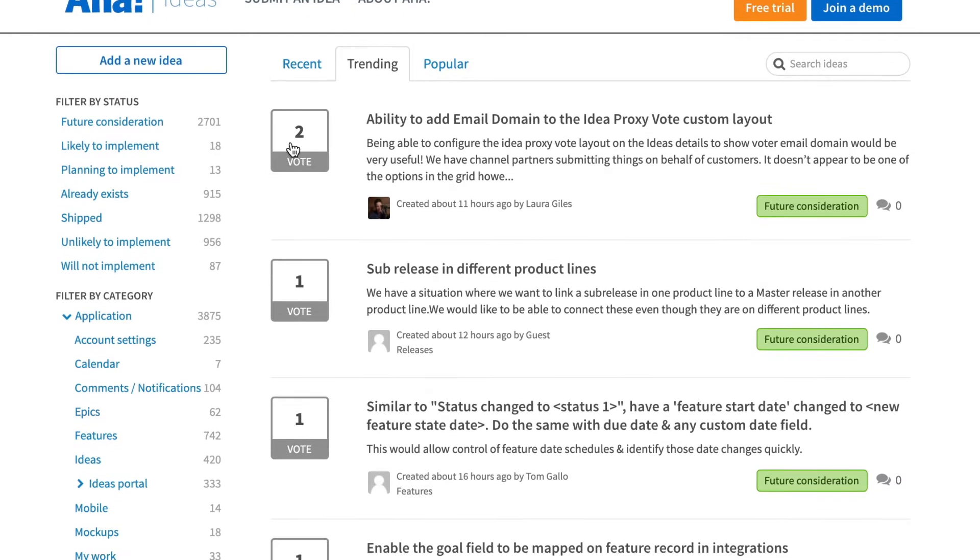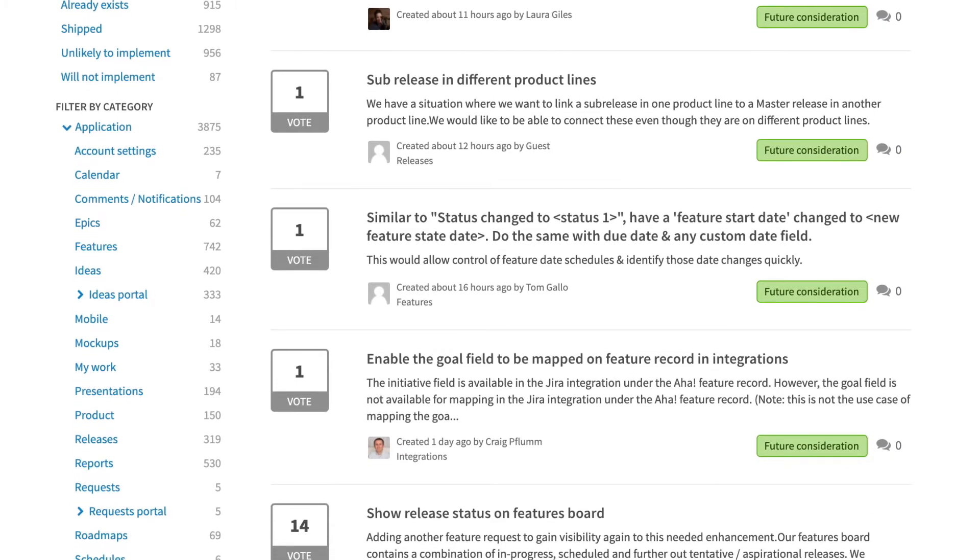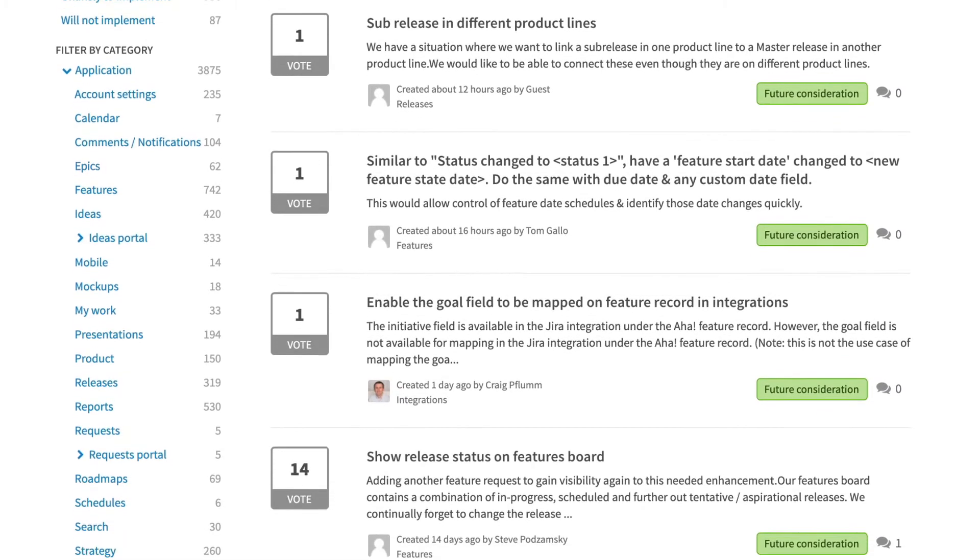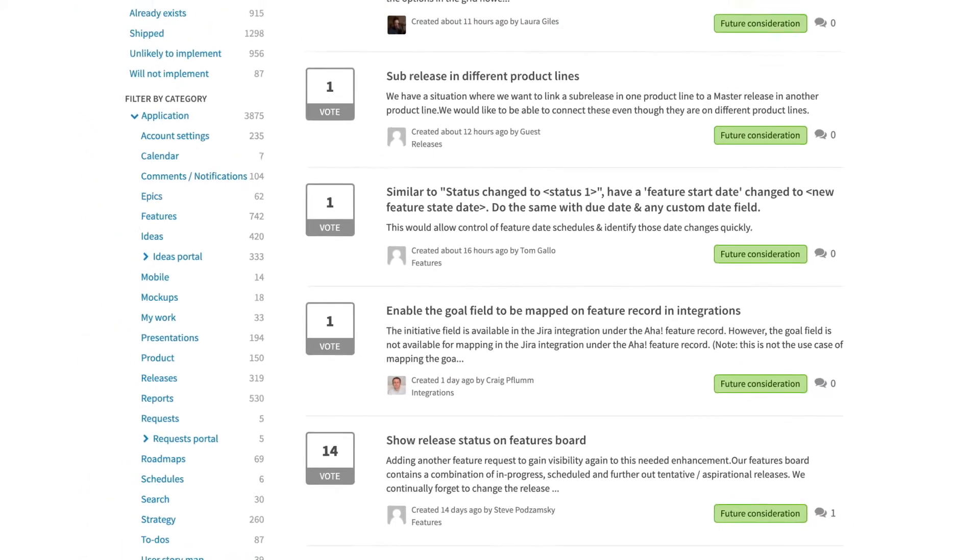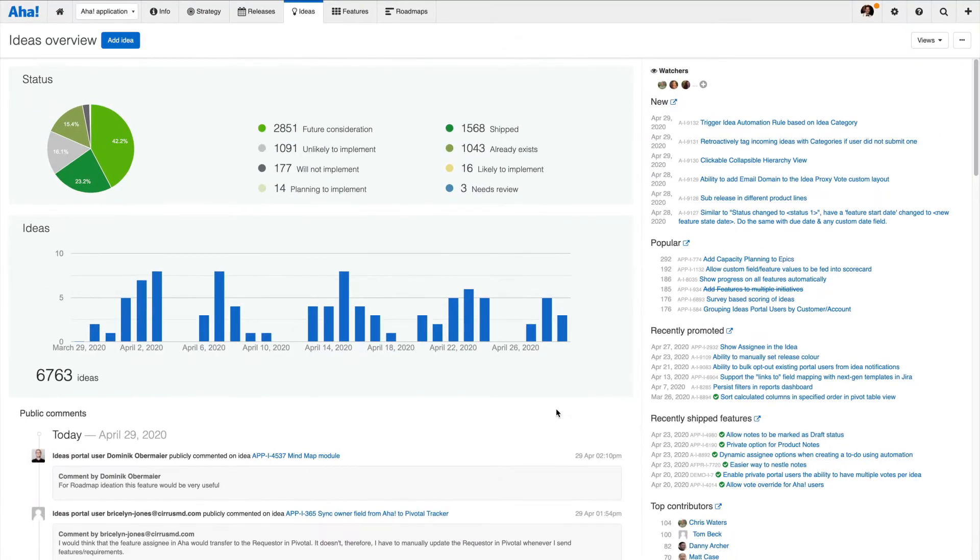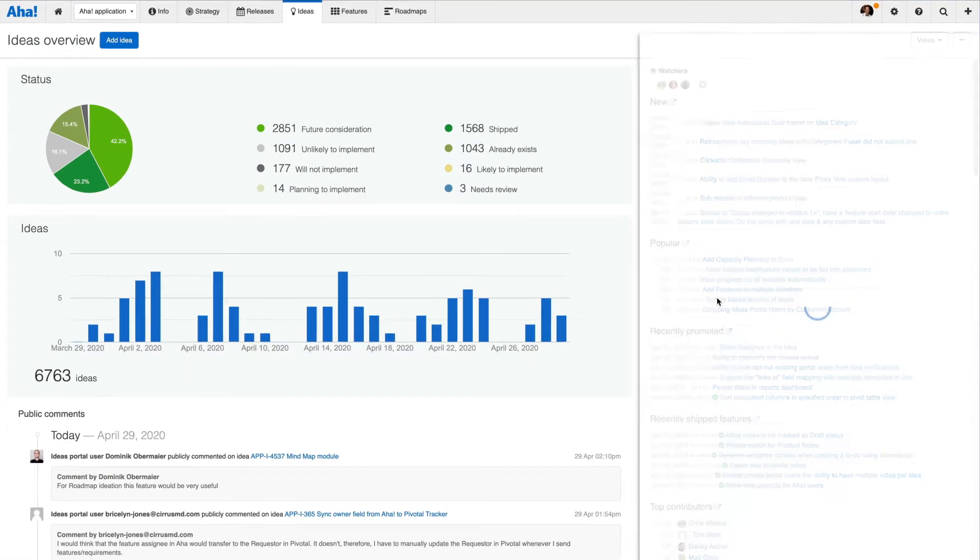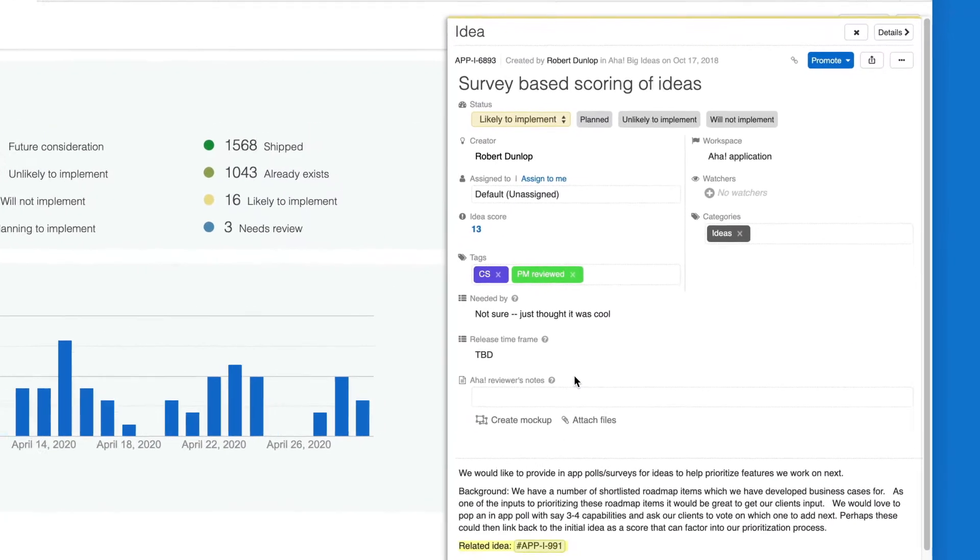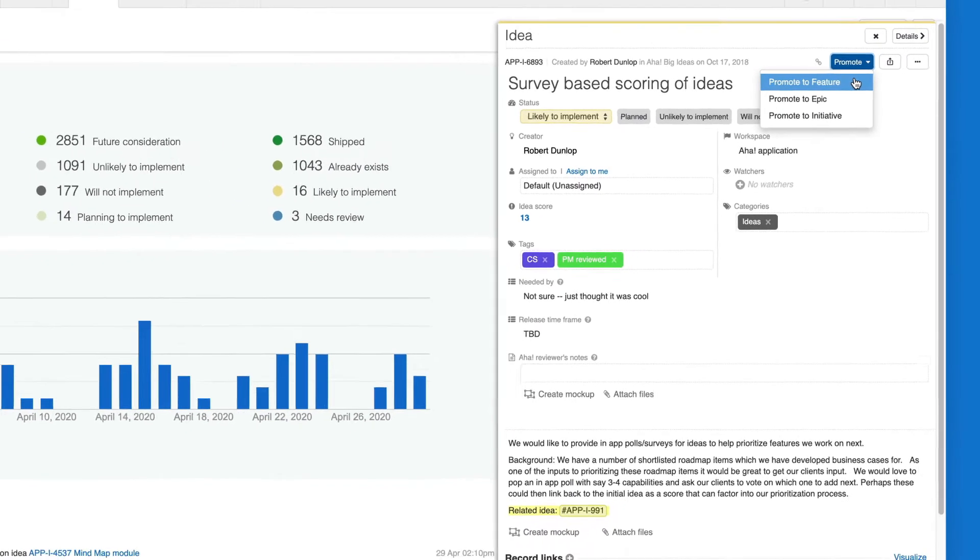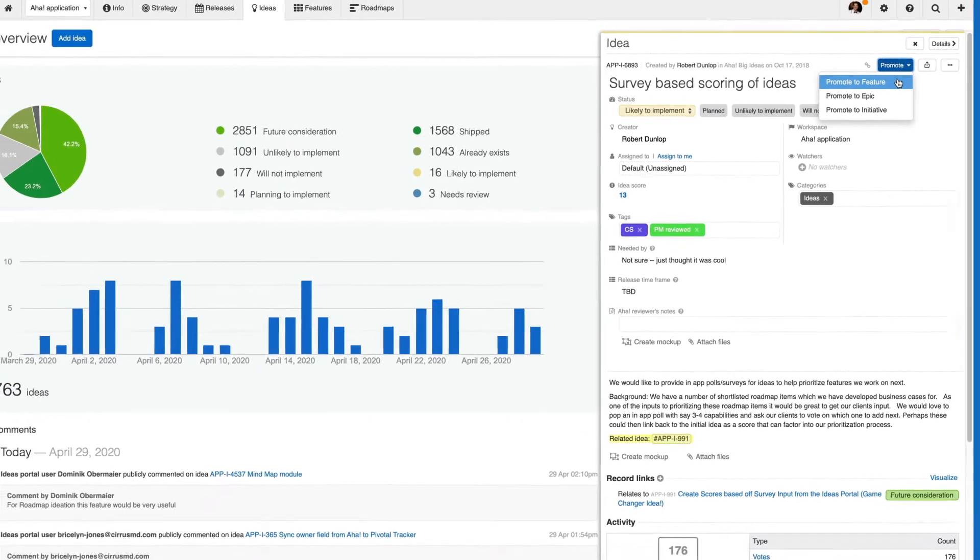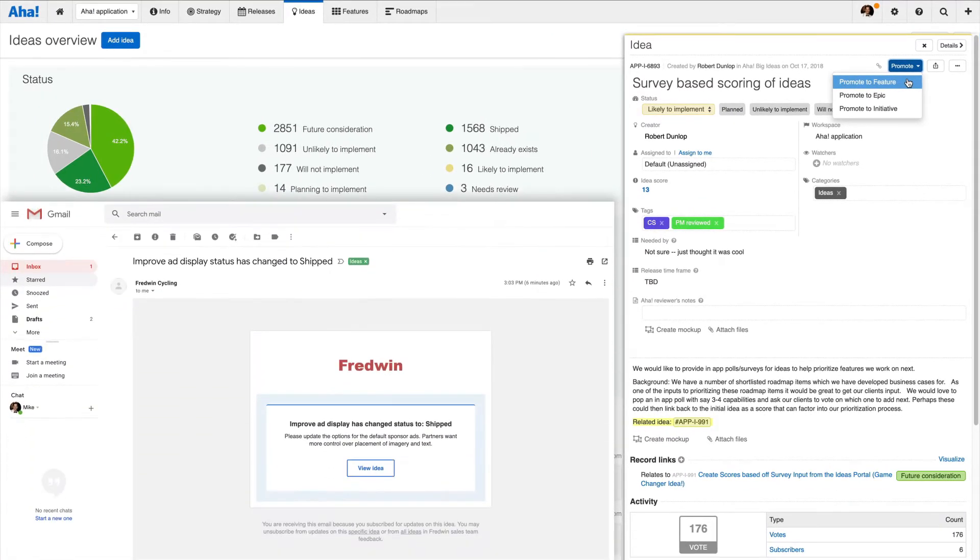Now you can easily keep track of all those suggestions and requests from your customers and your team. The ideas overview shows submitted ideas where you can begin reviewing and prioritizing everything that comes in. Then you can promote the best ideas directly to your roadmap. As work progresses, ideas will trigger automatic notifications to those who voted, letting them know the status and completing the feedback loop.